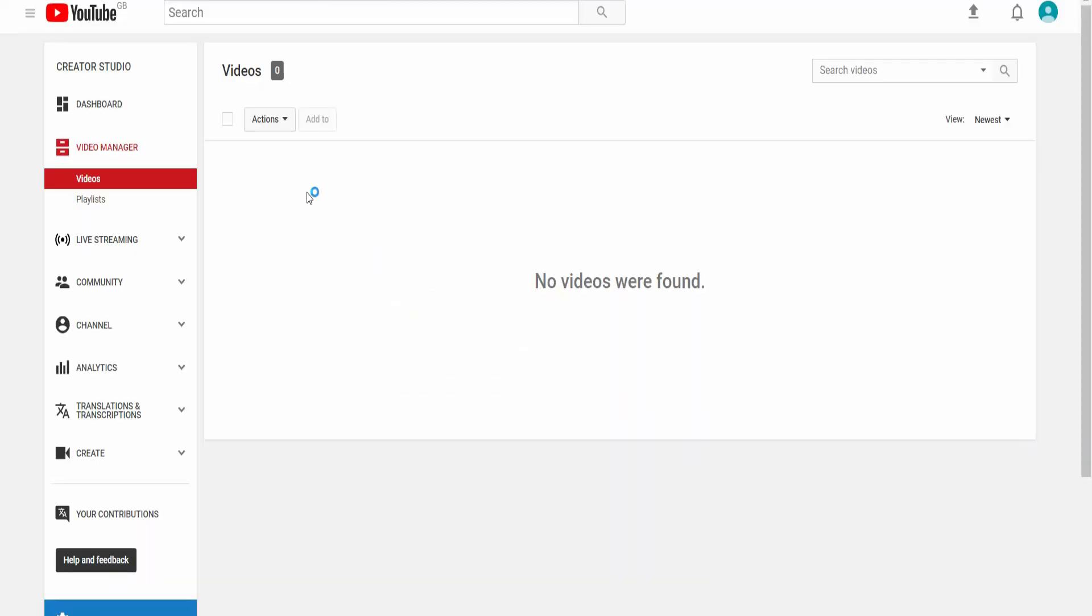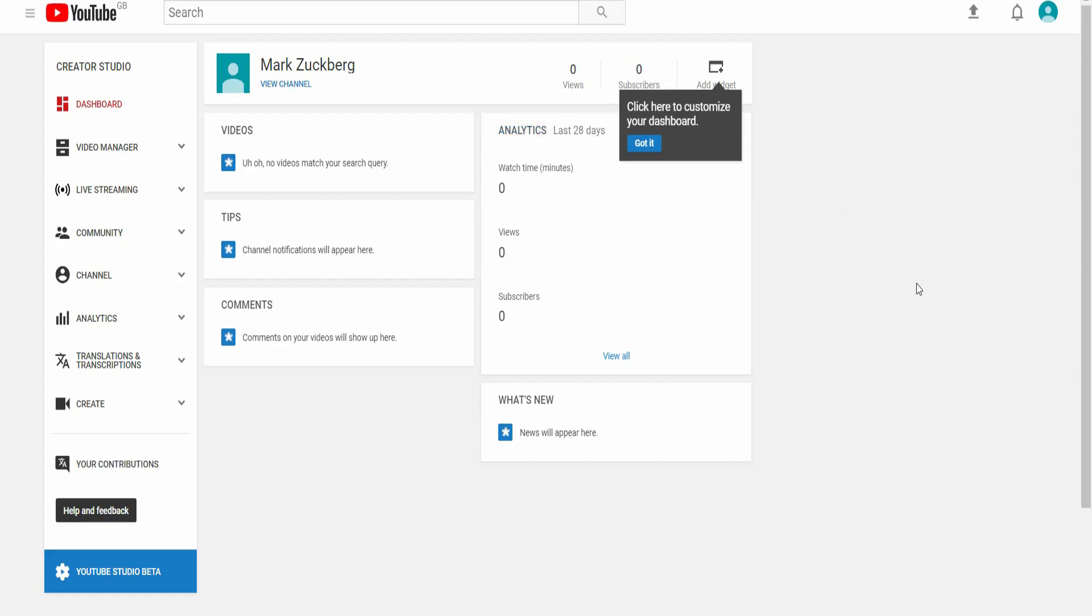You'll notice now that dashboard has appeared on the left hand side. And you've got your videos, your playlists and your normal navigation on the left hand side that you should be used to if you are a YouTuber. And if not, don't worry, you will too in time. Click on dashboard and this is where you'll do all your normal stuff.